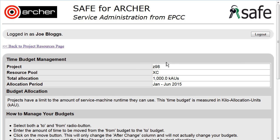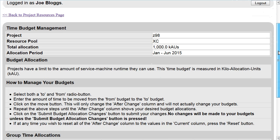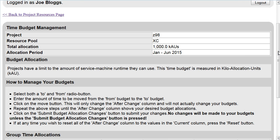By default, you will come to the screen showing the current time allocation. So at present it is January 2015, so I am seeing the allocation period which begins in January and ends in June 2015.